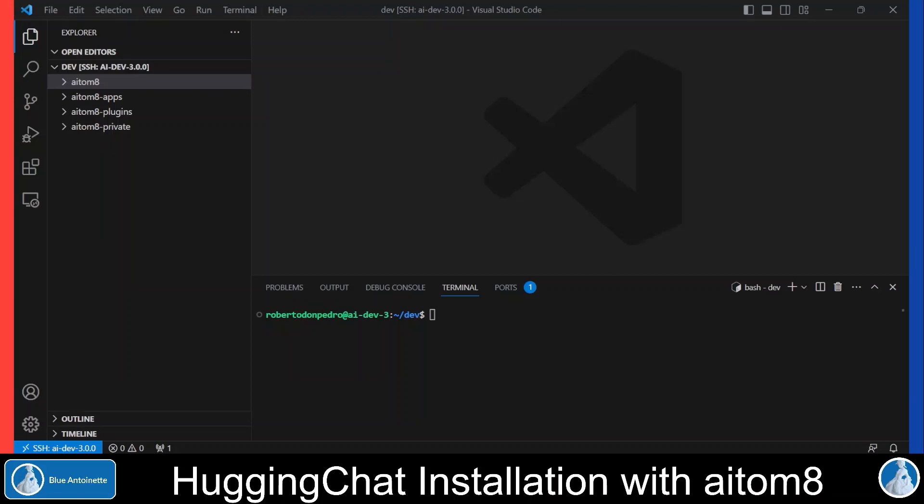If you are not familiar with Hugging Chat yet, please check out my video ChatGPT but open sourced, running Hugging Chat locally. And if you're not familiar with AI Tomate, please check out my video AI Automation with AI Tomate. If you also want to run a local text generation inference server, then GPU devices are required. In this case, you'll also want to check out my last video about NVIDIA CUDA installation.